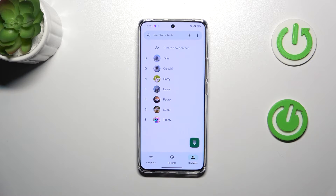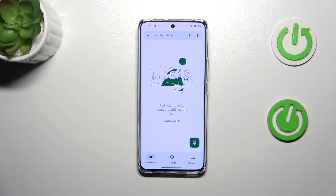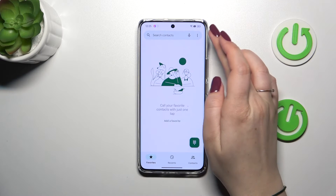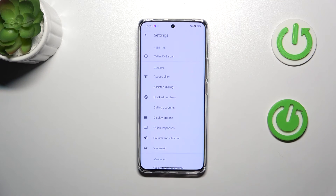The other option to block numbers requires entering the settings. You can be either on the Contacts, Recents, or Favorites tab — just tap on the three-dot menu and enter the settings.